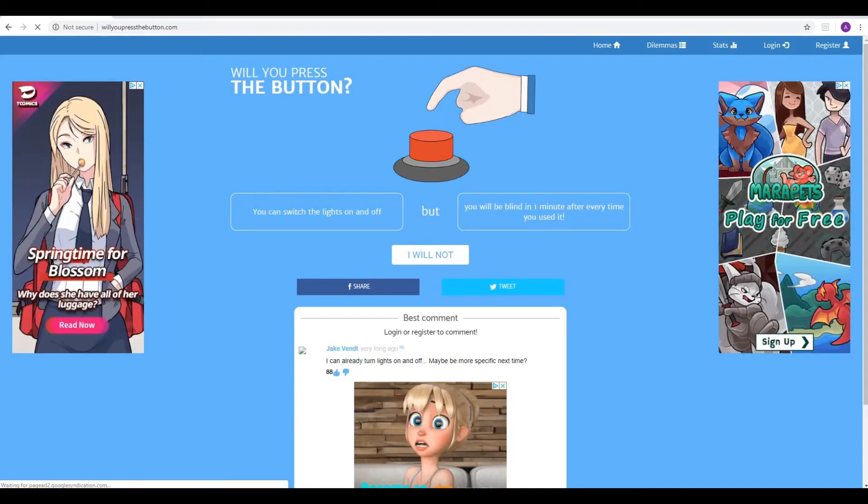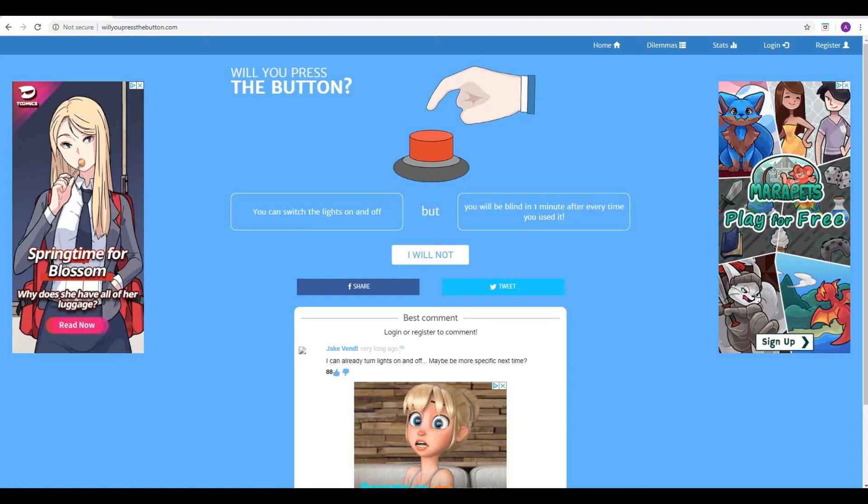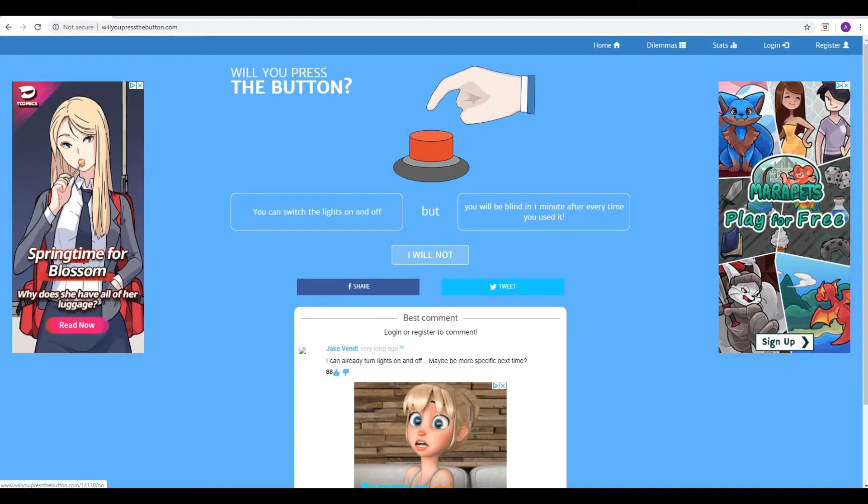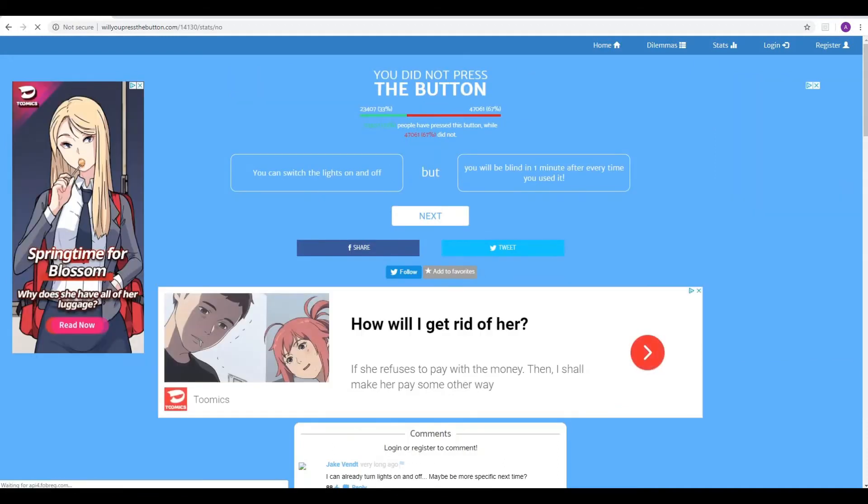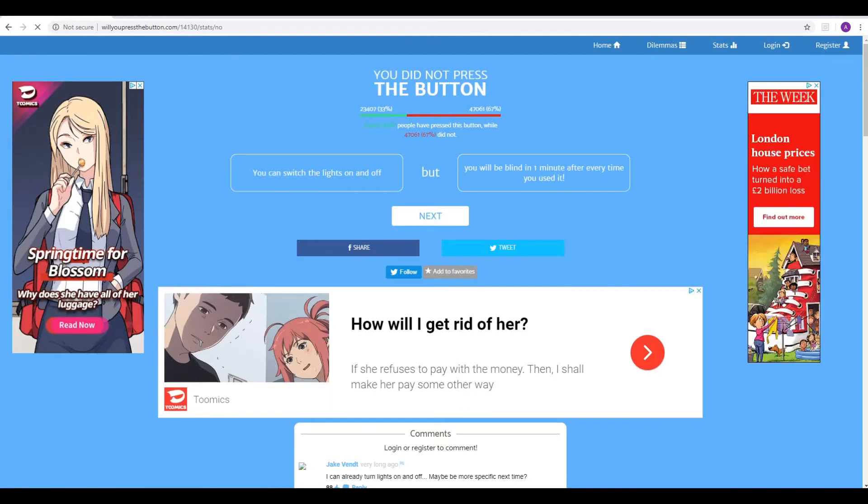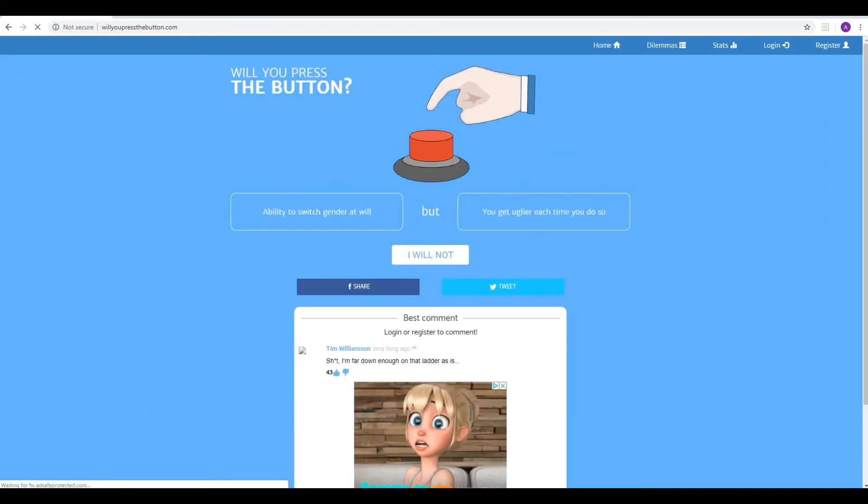Next conundrum. You can switch the lights on and off, but you will be blind in one minute after every time you used it. So, you know, if you do turn the lights off, well, it's pitch black so you can't see anyway. But when you turn on your light, there's a bit of vision. I don't like this one. I don't like this. No, this is, you know, it's both bad things. You can't really touch a light switch without it. I will not, that one. And in real life, I can just flick that light switch at my leisure and I'm fine. So, we'll not, clearly. Yeah. We're in the stonking majority there, 67%. But that means 33% of people, for some reason, press the button. I don't know why. Don't know why you press the button there. That seems to be a bit of a silly one.